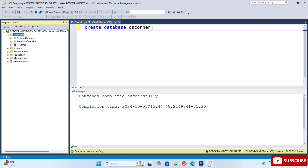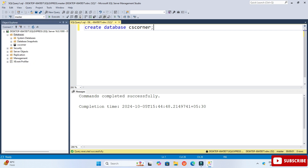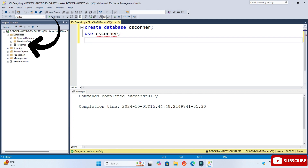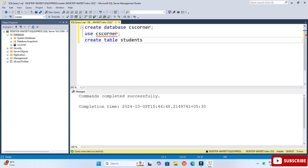Next, I will write USE cs_corner — because by default it takes the master database, so I am changing my database to cs_corner. First execute the CREATE DATABASE command, then execute USE cs_corner. The command executed successfully and my database has changed from master to cs_corner.